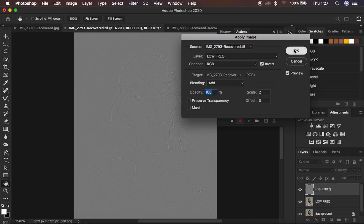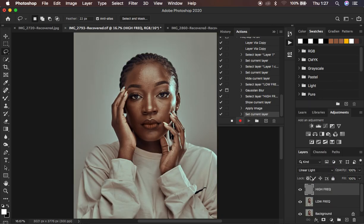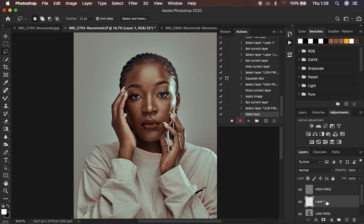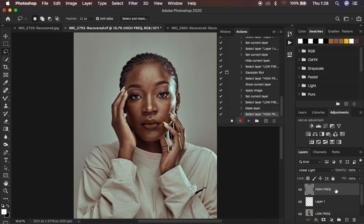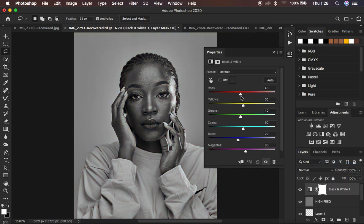After doing that, hit OK, then change the blend mode from Normal to Linear Light — and that is it. I usually also have an empty layer in my frequency separation actions, so come to the low frequency layer, select it, and click the new layer icon to create a new layer in between the low frequency and high frequency layers. I also usually have a black and white adjustment layer: select the high frequency layer, come to Adjustments, create a Black and White adjustment layer, and darken the reds and also darken the yellows slightly.